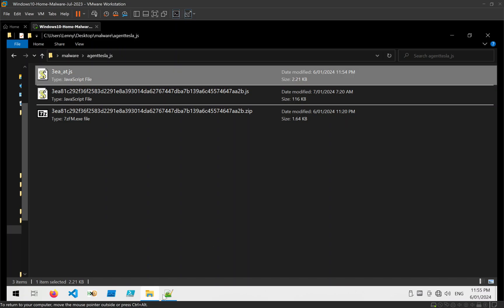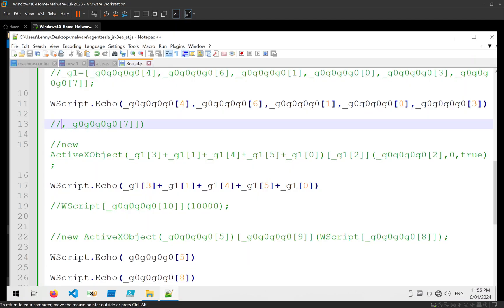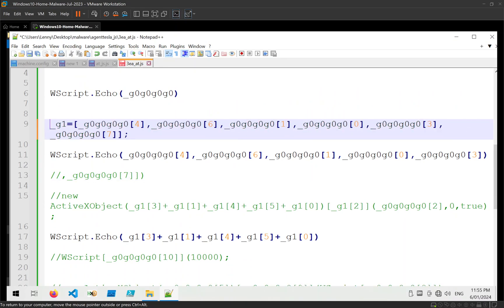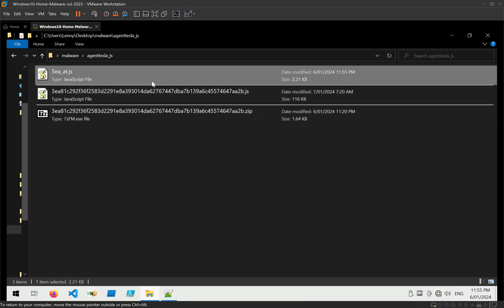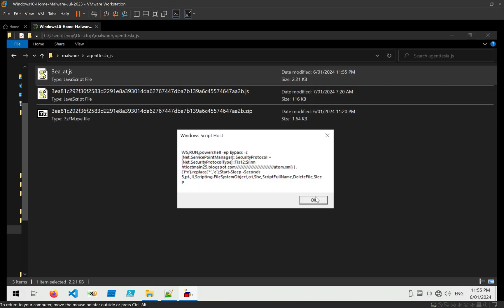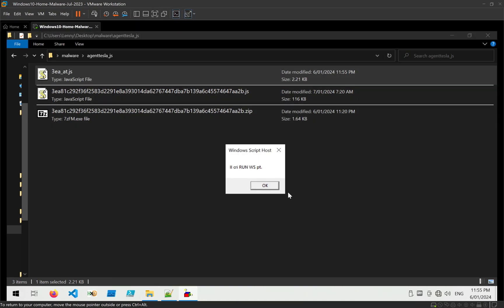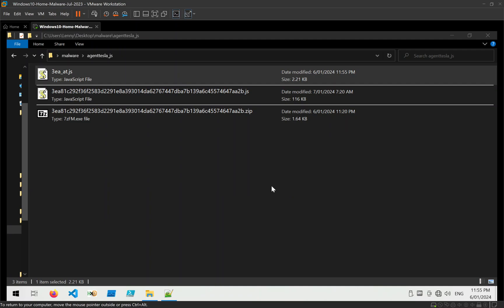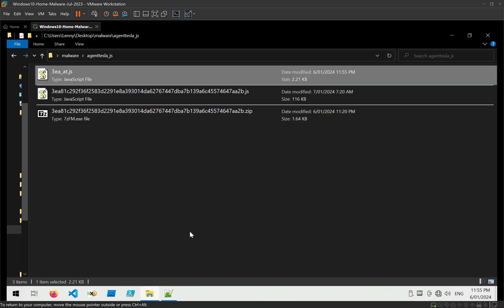And now we get an error: G1 is undefined. And that's because I commented that out. Go ahead and fix that. Run it again. Get the URL again. Get little strings. You can see that's been arranged to Wscript.shell. Scripting file system object. Script full name.